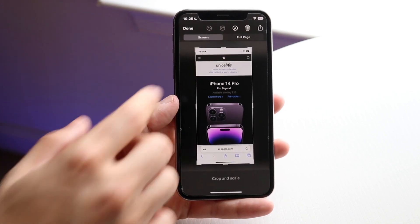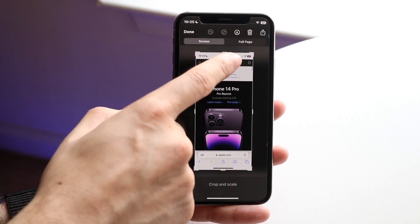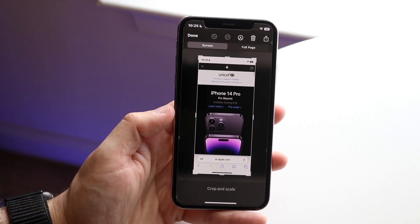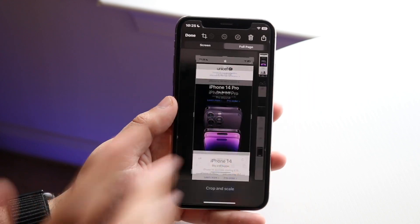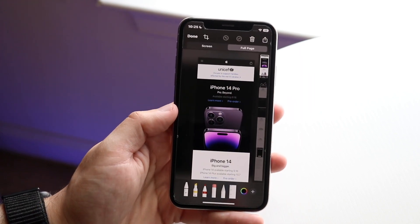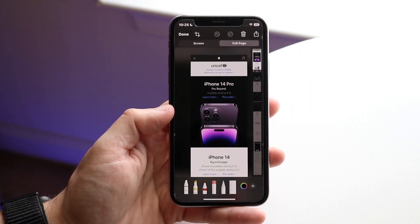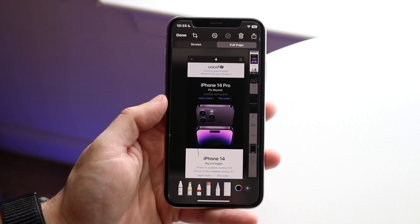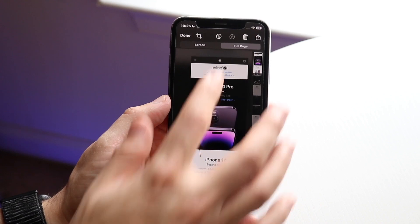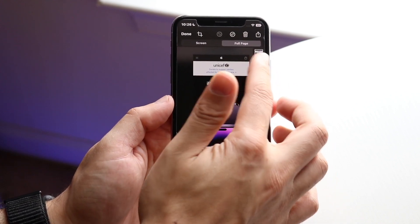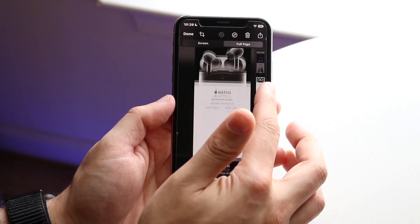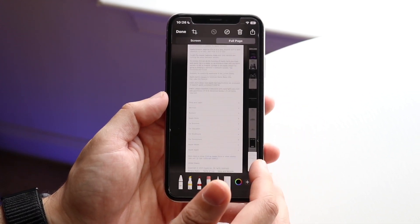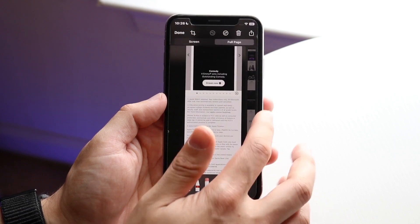We don't want to crop it. You'll see a little "Full Page" option right there. Click on "Full Page" and this is going to allow you to see the whole entire screenshot. Looking at the right side, it'll show a massive screenshot of the complete and entire page.